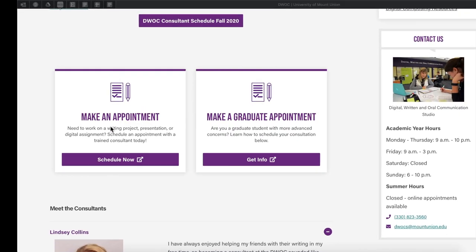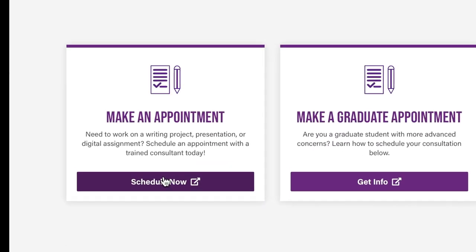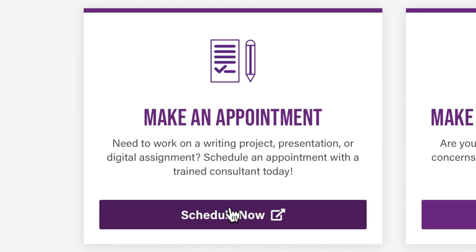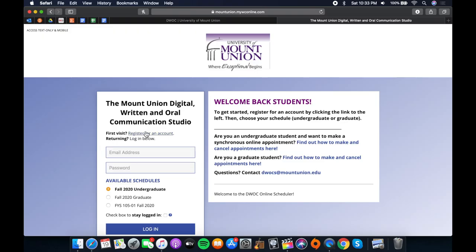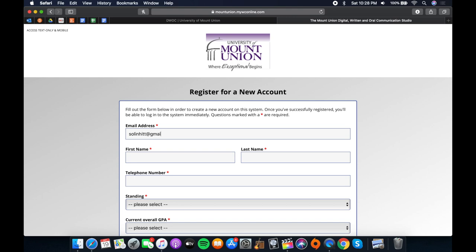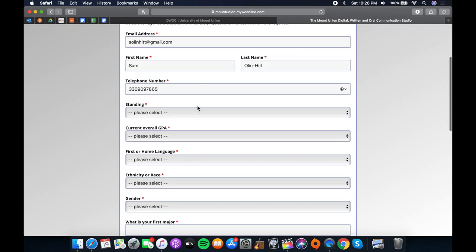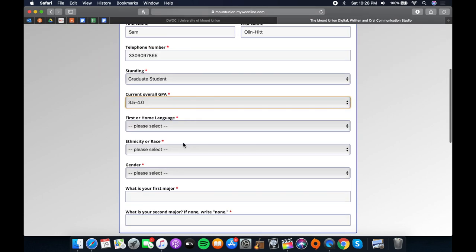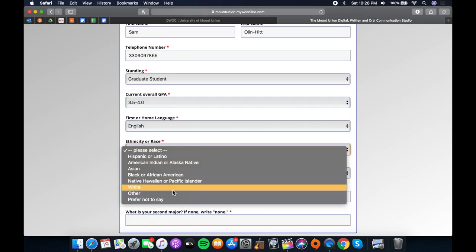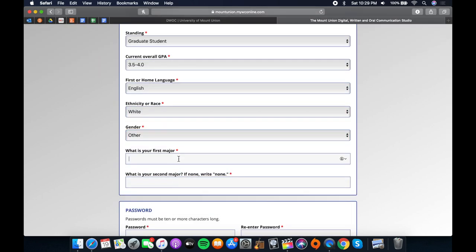To make an appointment through our website, go to the box that says make an appointment and click on the purple box that says schedule now. If you've never used our system before, you'll need to make an account because your regular Mount Union login won't work here, so be sure to click register and quickly set up your account.